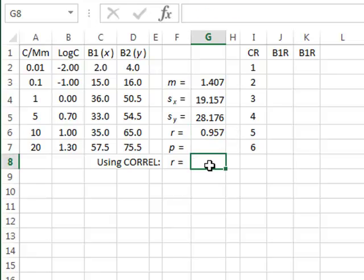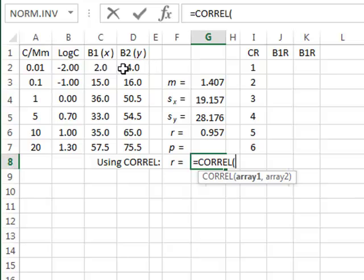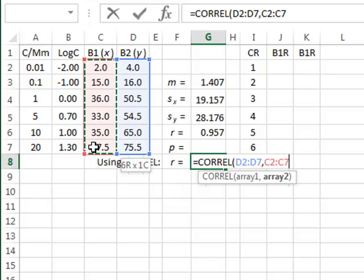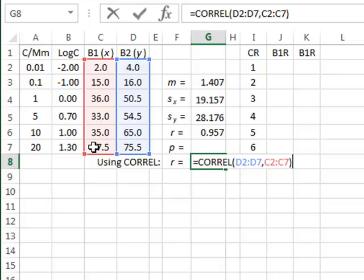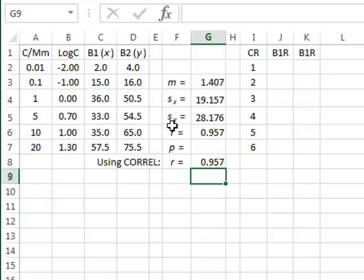We could also calculate the correlation coefficient directly in Excel using the CORREL function, in which case we highlight the two data sets. It doesn't matter the order in which we highlight these, because the correlation coefficient is a symmetric function and does not assume that one variation is dependent on the other. Entering the CORREL calculation we see we get the same value as our calculated correlation coefficient.